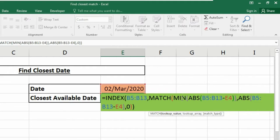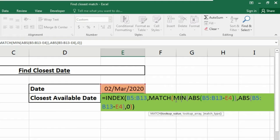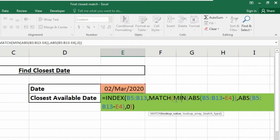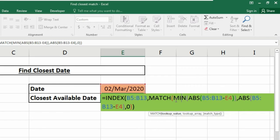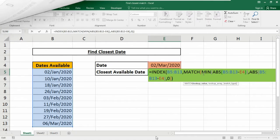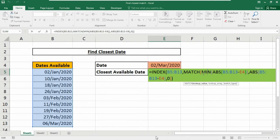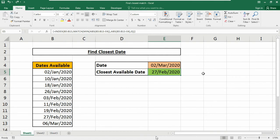Then it returns the following array to MATCH as the lookup array. The last argument inside the MATCH is match type which I have set to zero to force an exact match. Finally with these values, the MATCH function returns the position of one inside the array which is four. The position is fed into INDEX as the row argument. The INDEX function then returns the value at that position which is the date - you can see 27th February 2020.